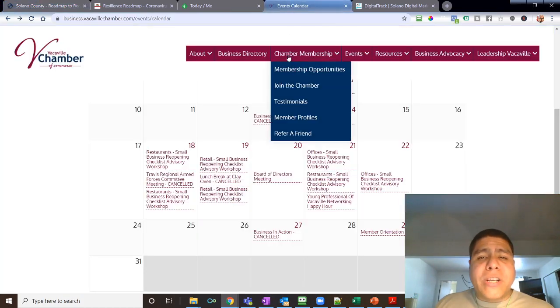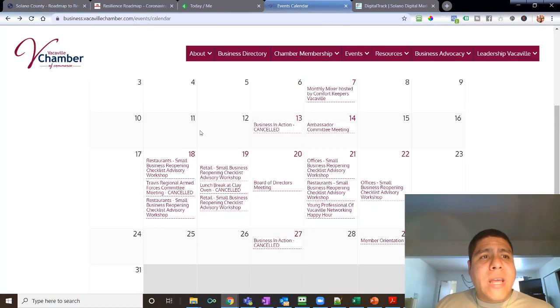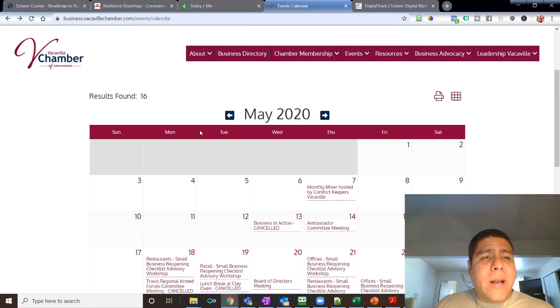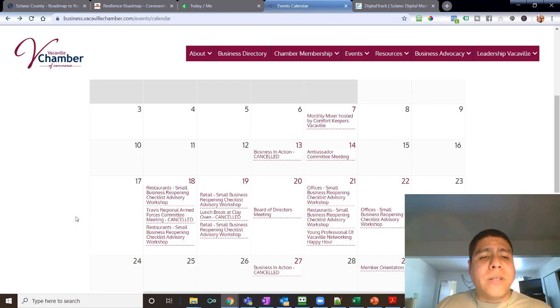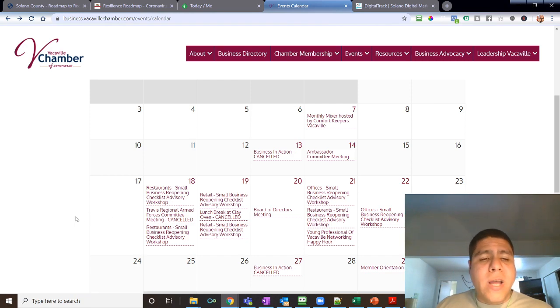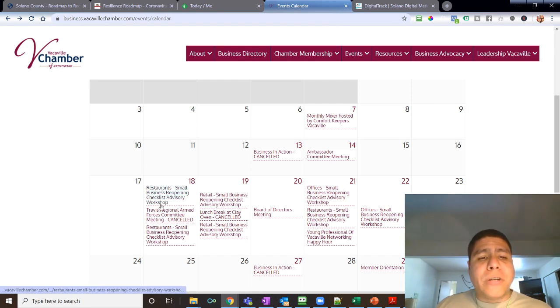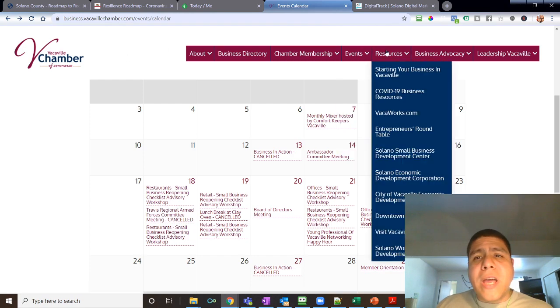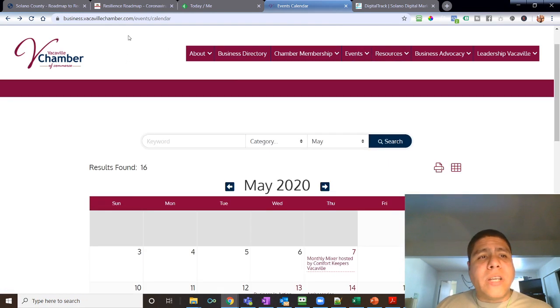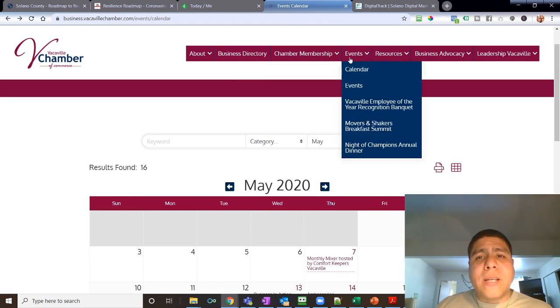Other stuff that I want to share with you today is the Vacaville Chamber will have workshops coming up starting May 18 that has to do with business reopening checklist advisory. Monday they will be related to restaurants.